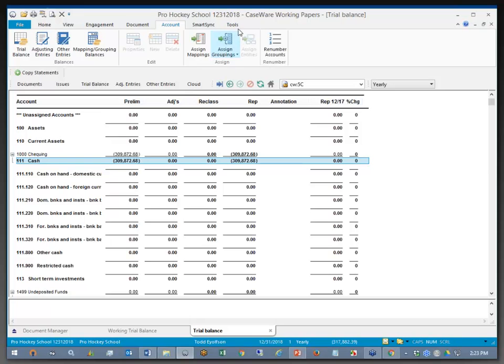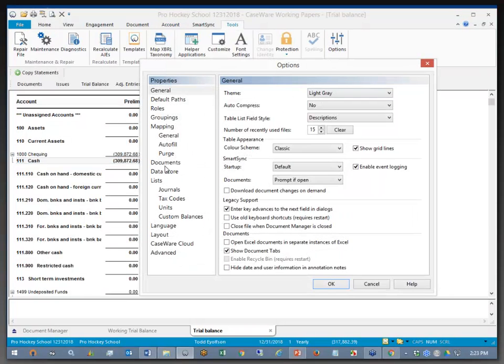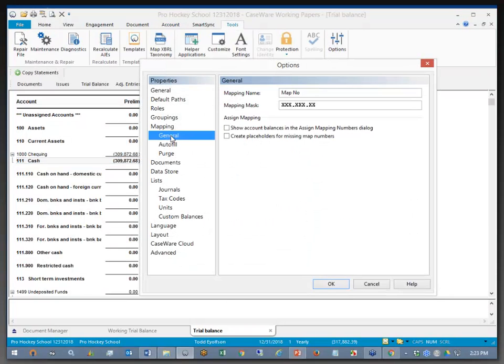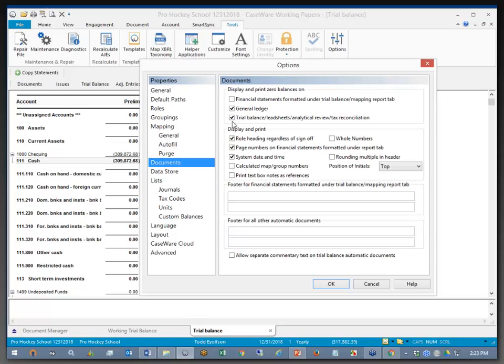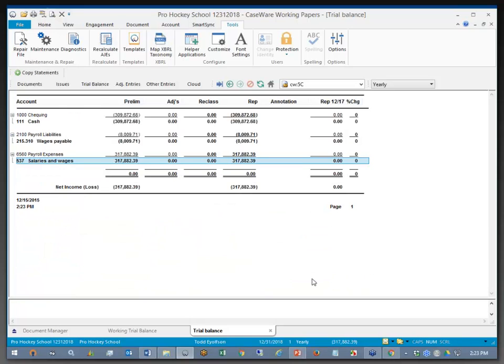A lot of zero balances are showing here. If I go back to Tools, Options, and Documents, I can turn off the zero balances, and it will filter down to just the items that were brought in.